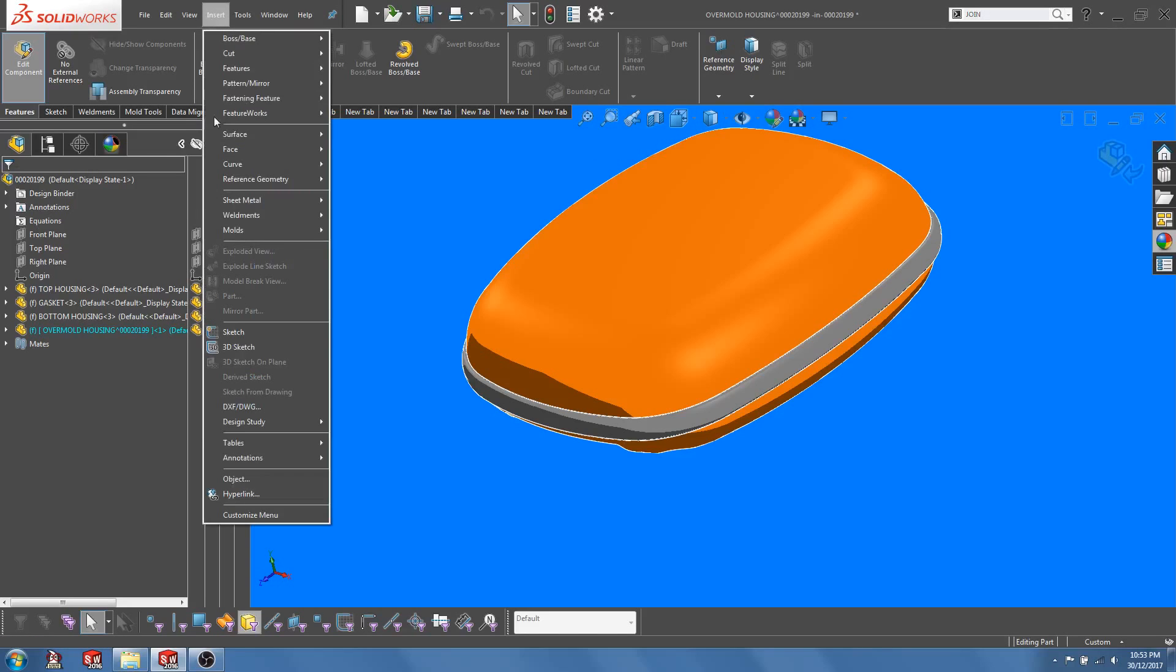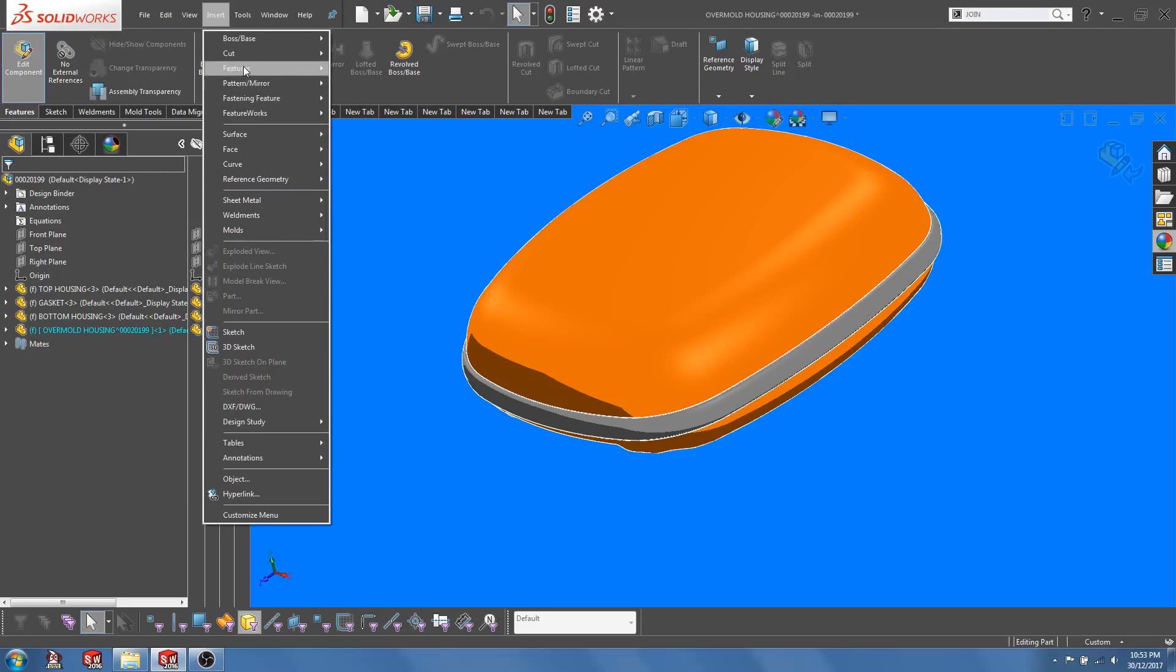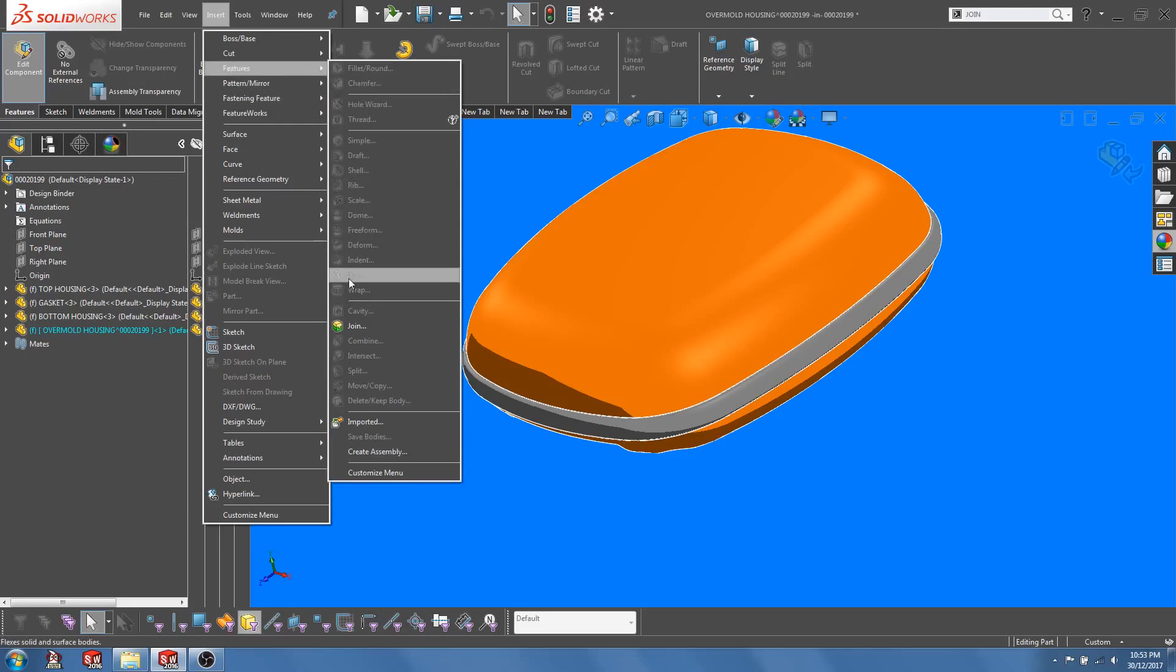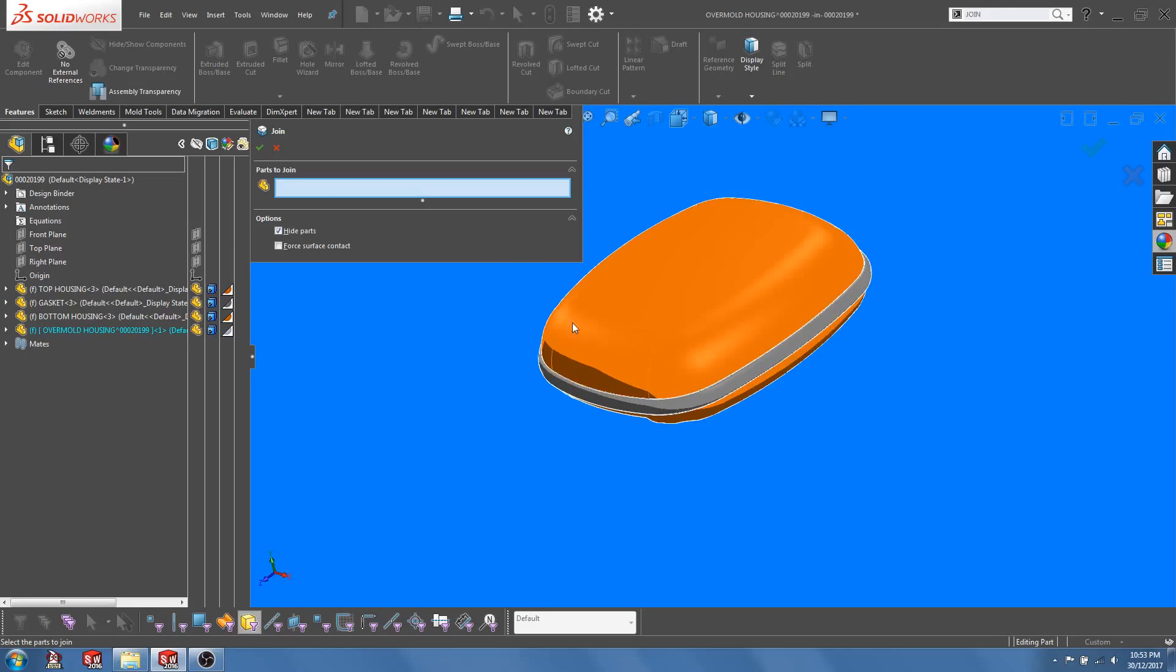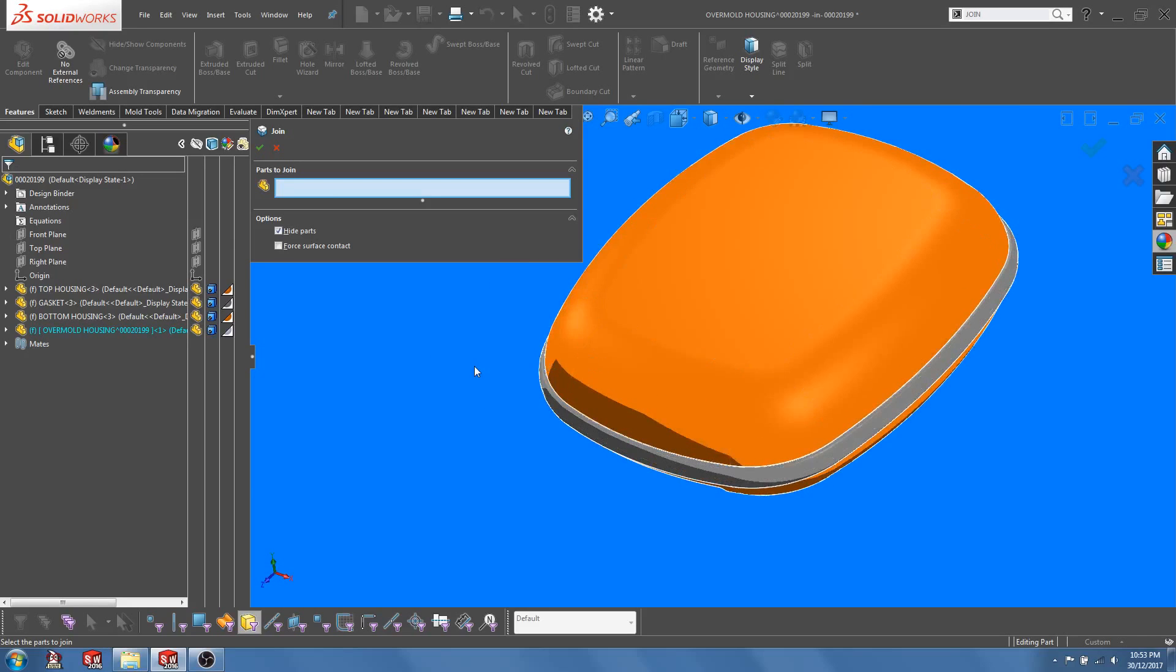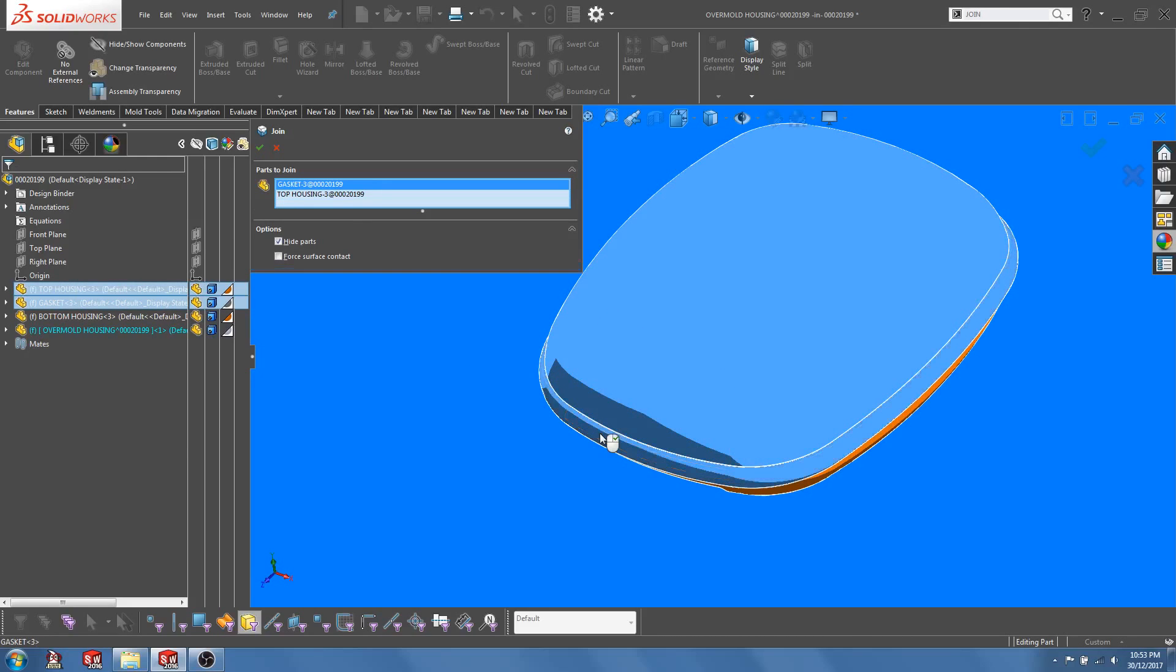So, you go to Insert Feature and select Join. You need to choose the components that you want to join. In this case, let's select the top housing and the gasket.